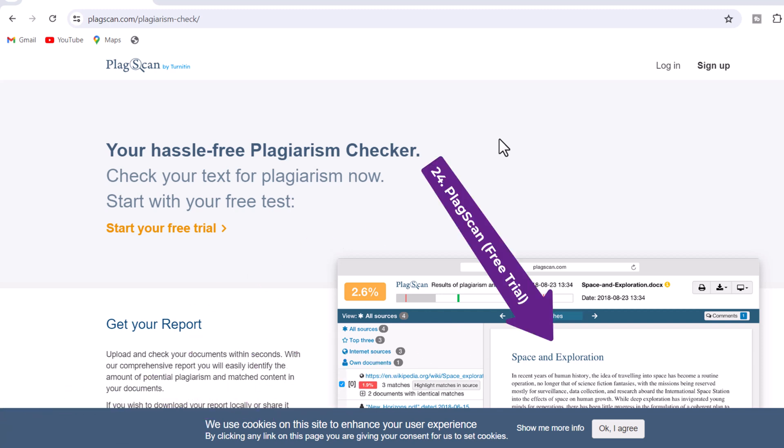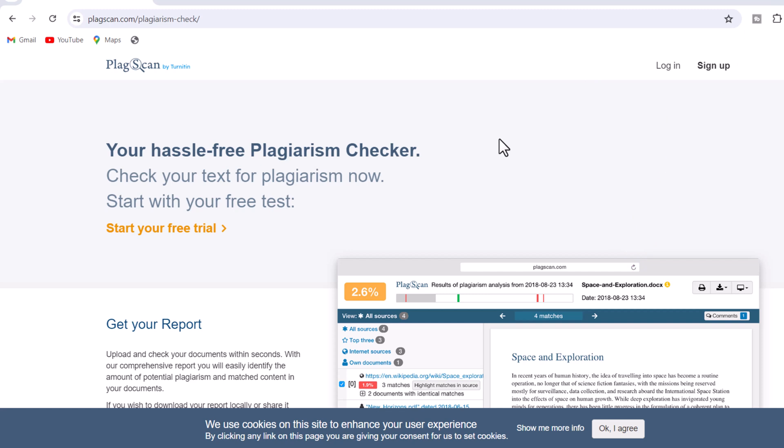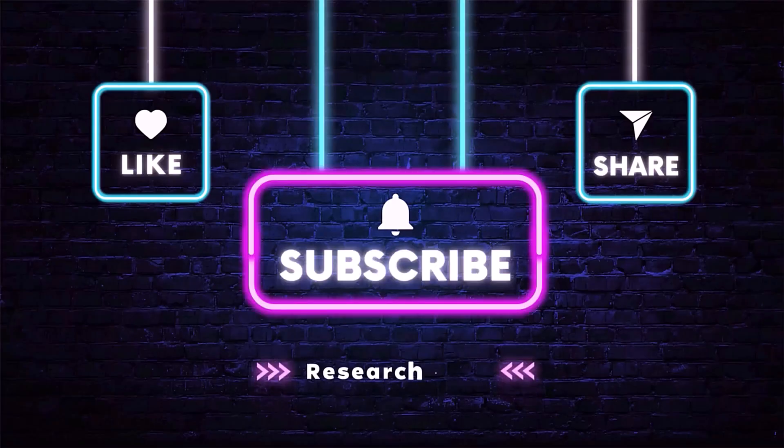I hope this video helps you choose the right plagiarism tool to check your thesis, studies, research manuscript, and assignments. Don't forget to like, share, and subscribe to my channel.